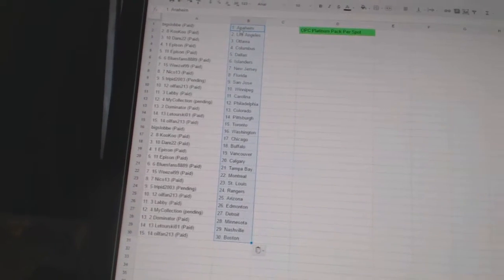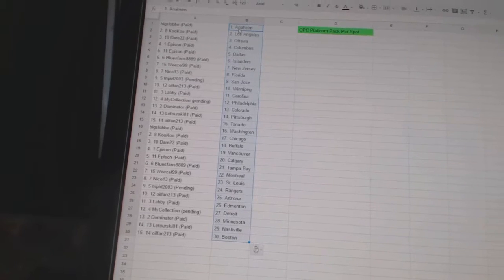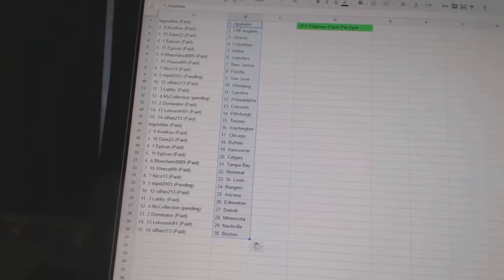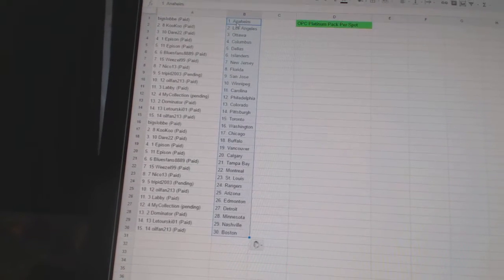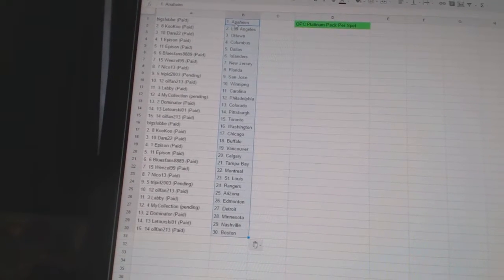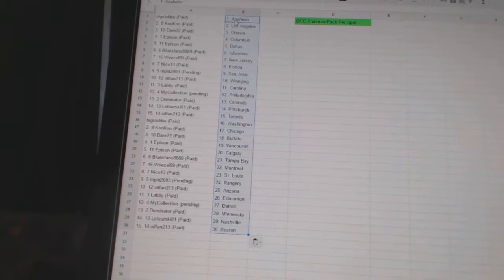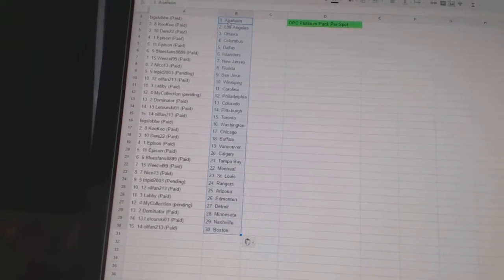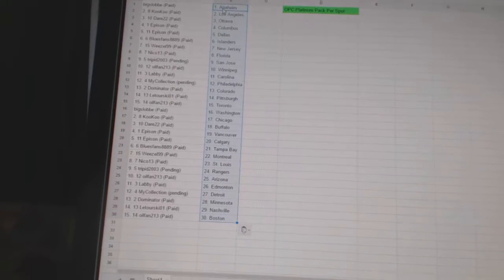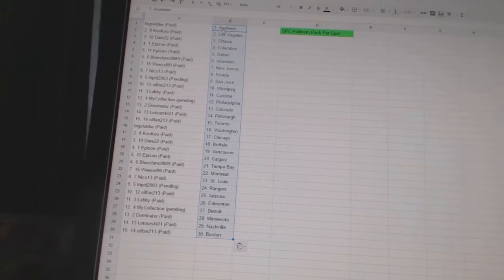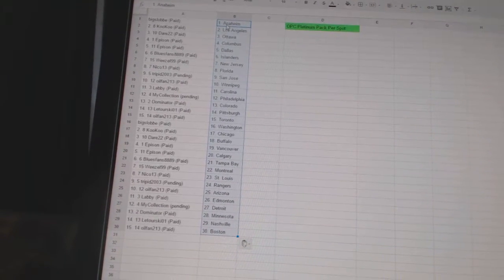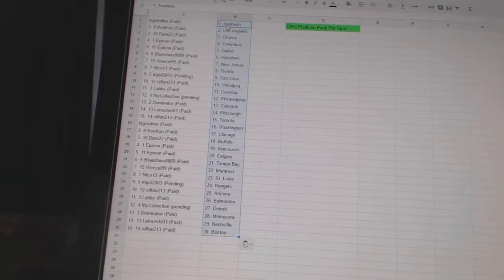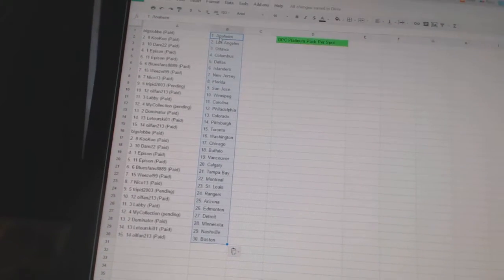Trip in 2003 is the Rangers. Oil fan 2-3 has Arizona. Labby is Edmonton. My collection is Detroit. Dominator is Minnesota. Latourski 0-1 has Nashville. And oil fan 2-3 has Boston.